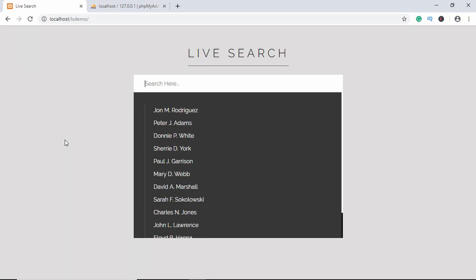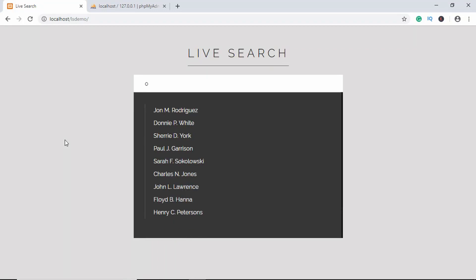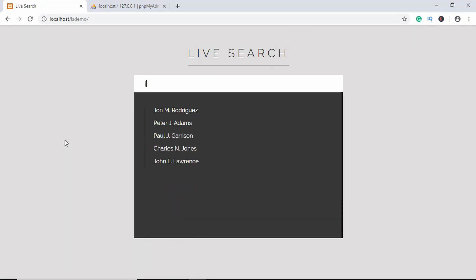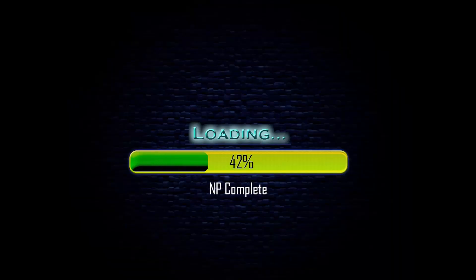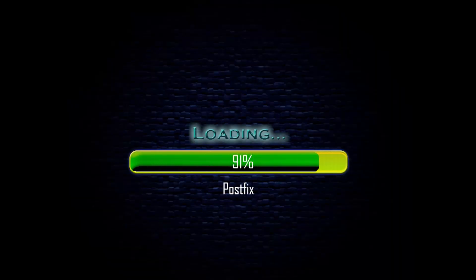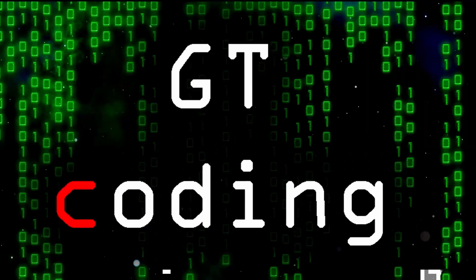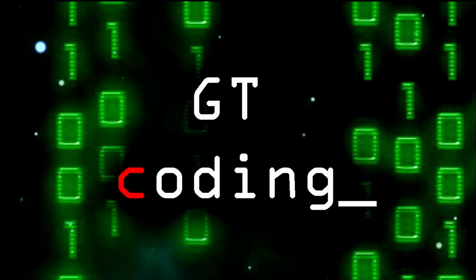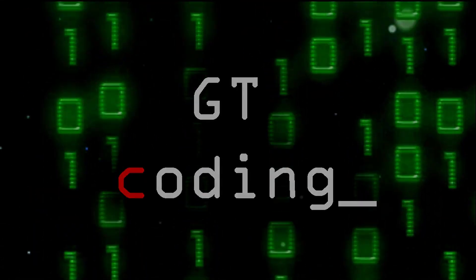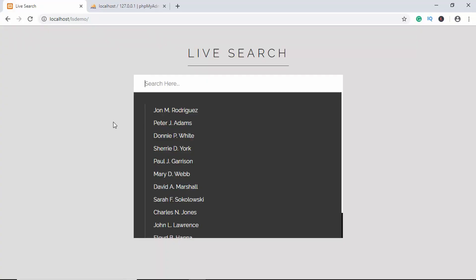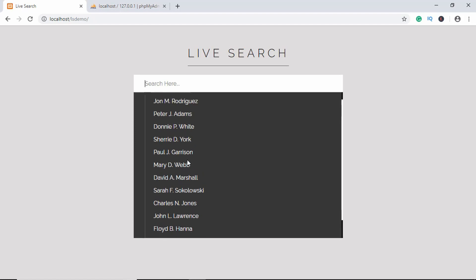Hi everyone, welcome to GT Coding. In this video we're going to create a live search using PHP and Fetch API. Before getting started, let me show you a demo of what we're going to build.